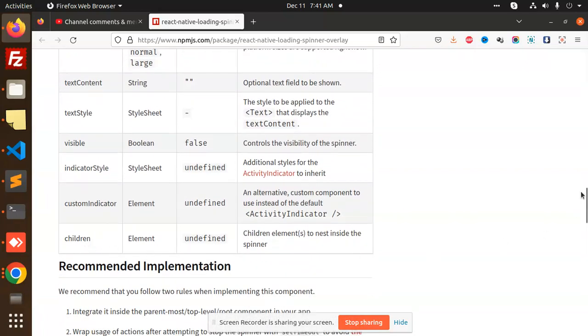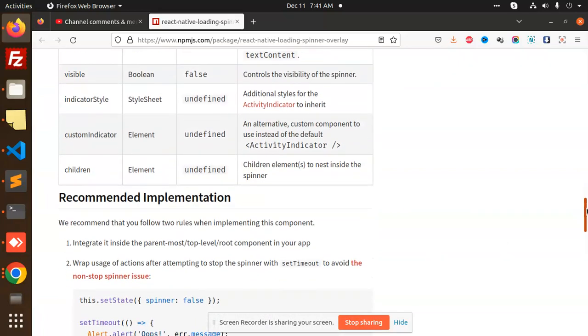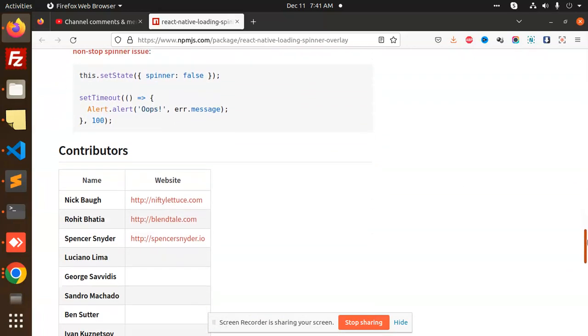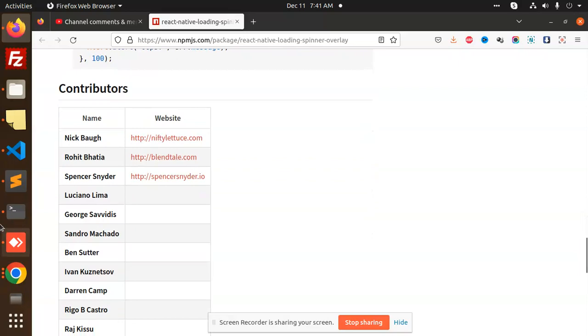So all of these are the props that you can pass and get the data accordingly.